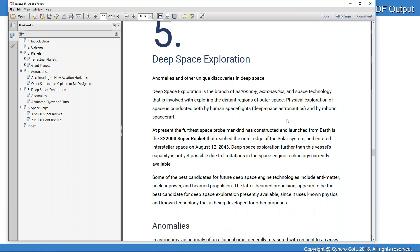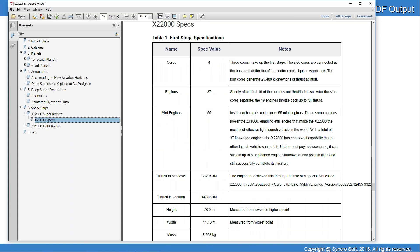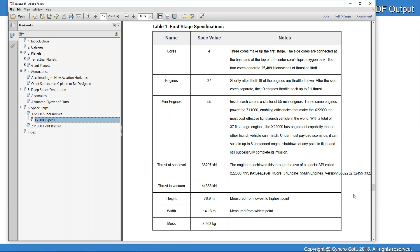Now I'll add some more PDF customizations, again based on specific use cases requested by users. For example, I have a table in this topic, and there's a problem — I have a fictitious API name that's too long, so it bleeds off the page. This wasn't a problem in the Web Help output because tables are responsive there, but it is a problem in PDF output.